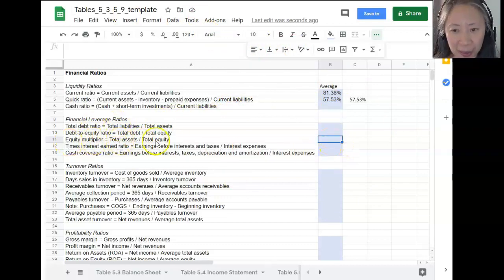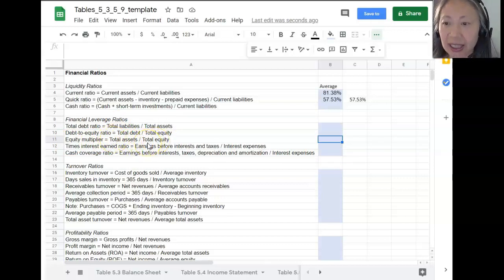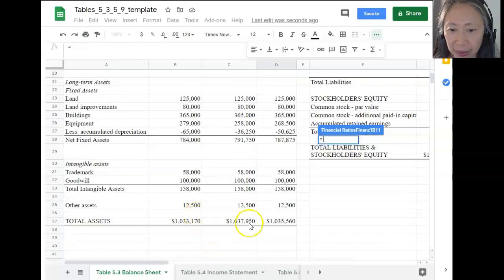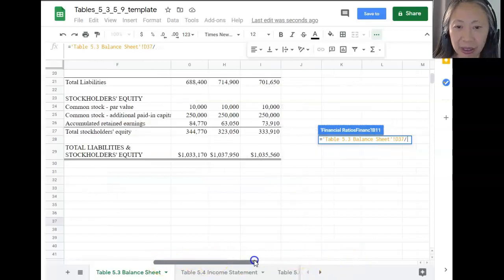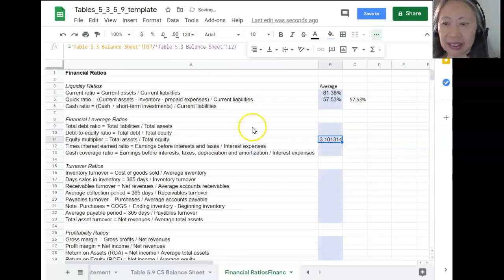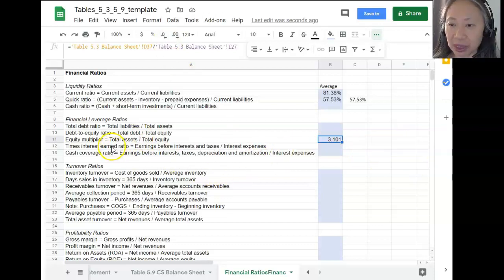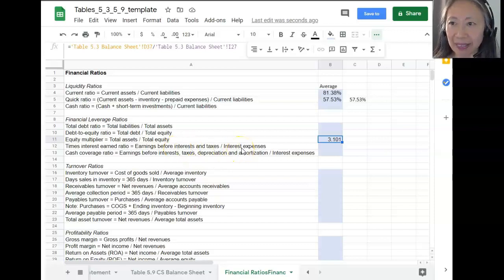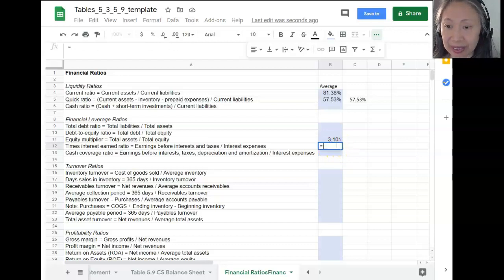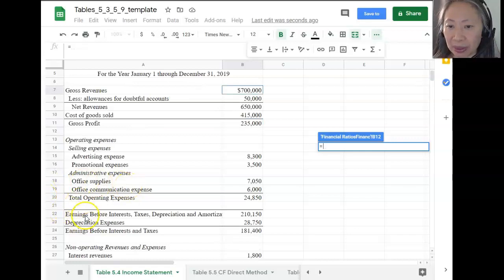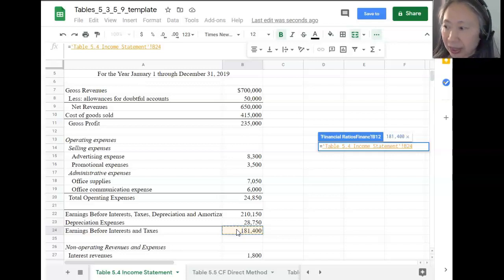For the equity multiplier — total assets divided by total equity, both from the balance sheet — use the average values and adjust the number of decimal places for readability. For the times interest earned ratio, it is earnings before interest and tax divided by interest expense, and both items come from the income statement, so there is only one year's number. Go to the income statement, pick up EBIT, and divide by interest expense.